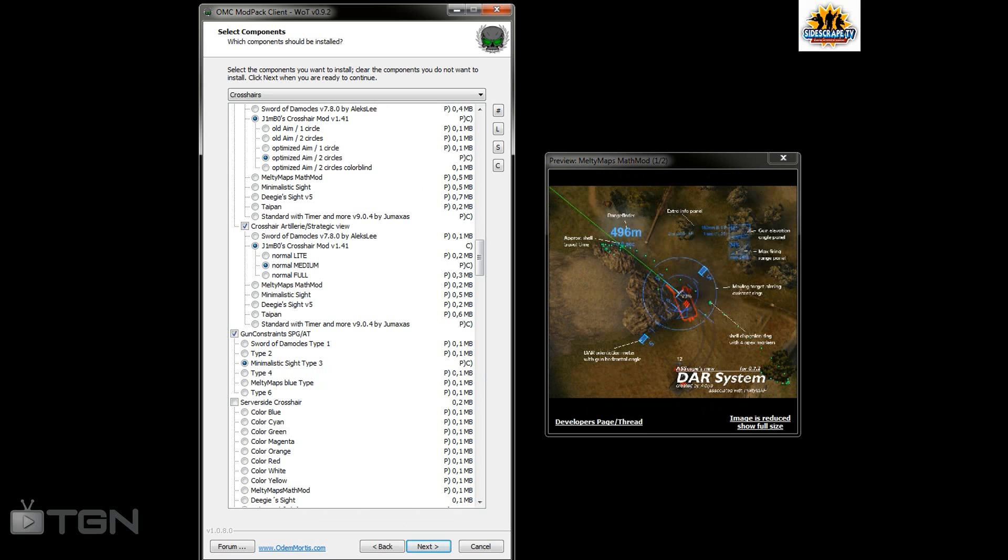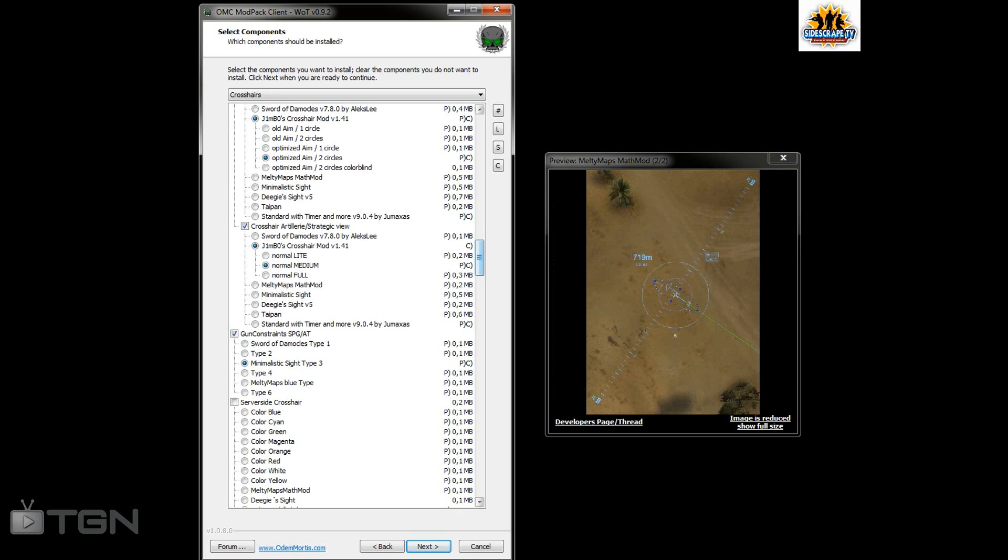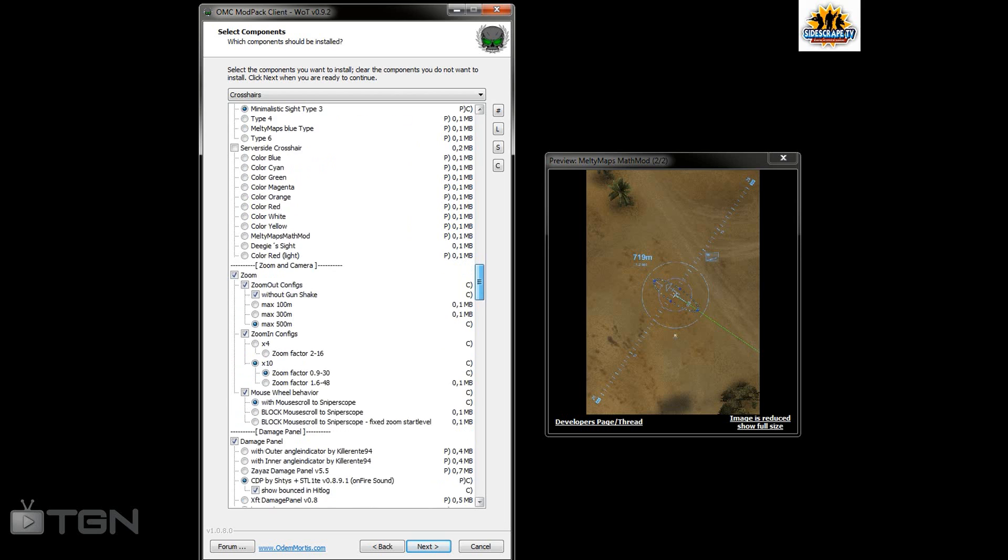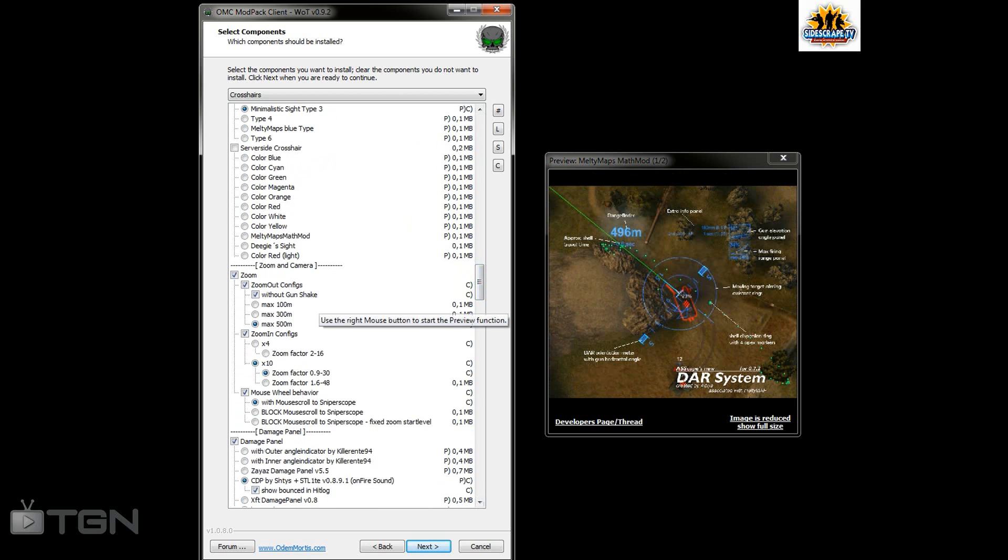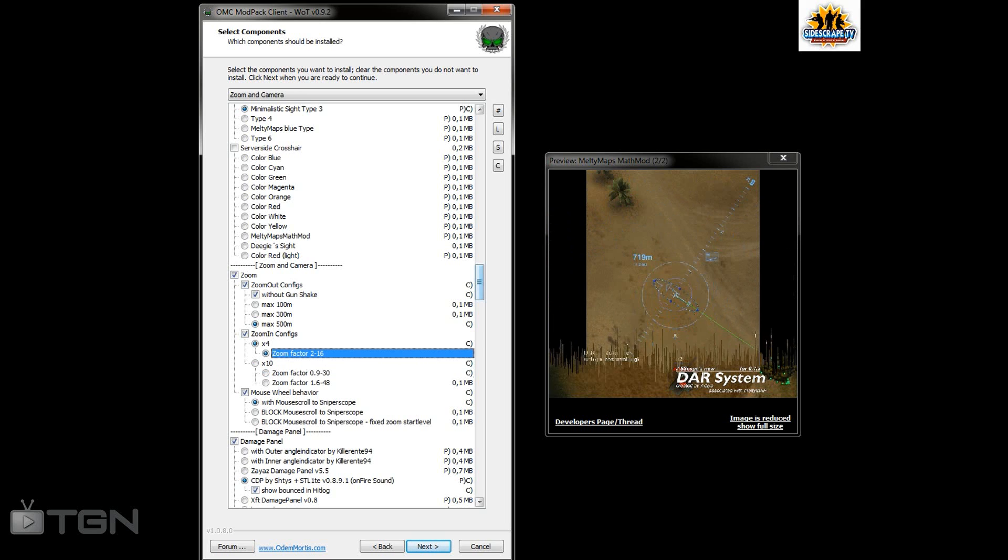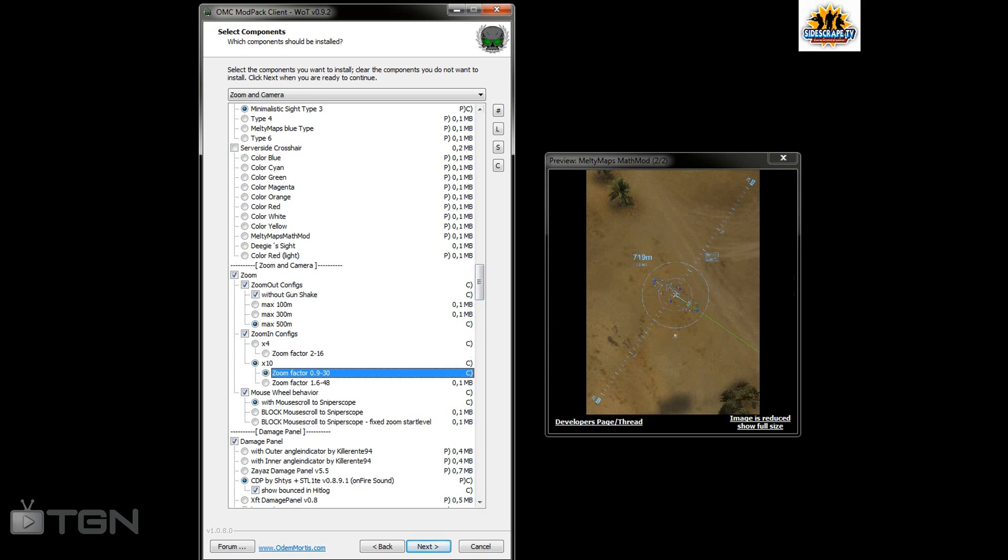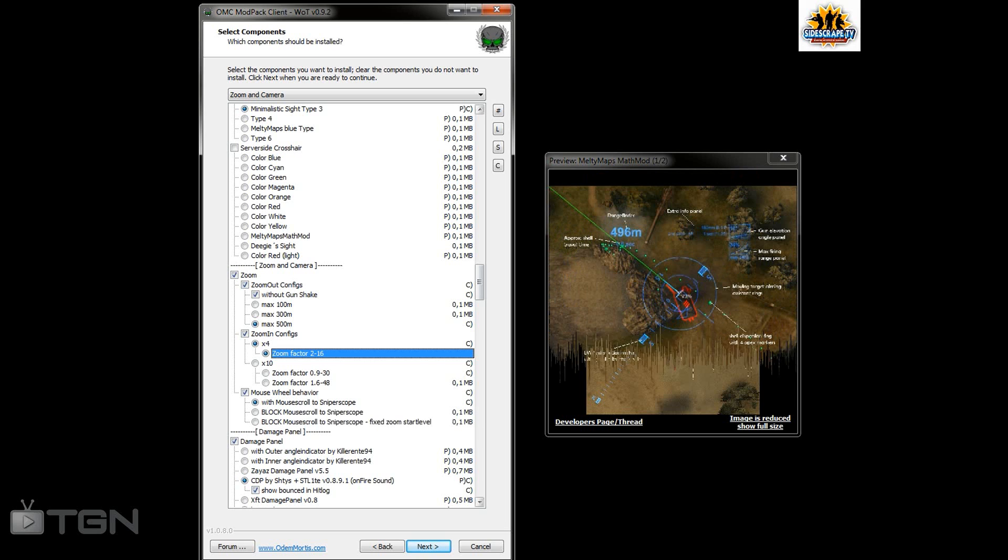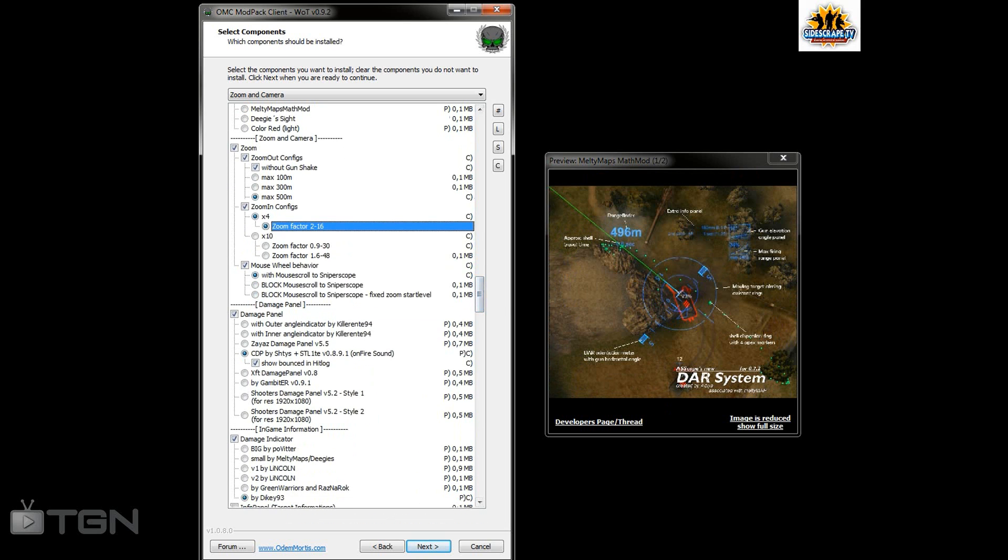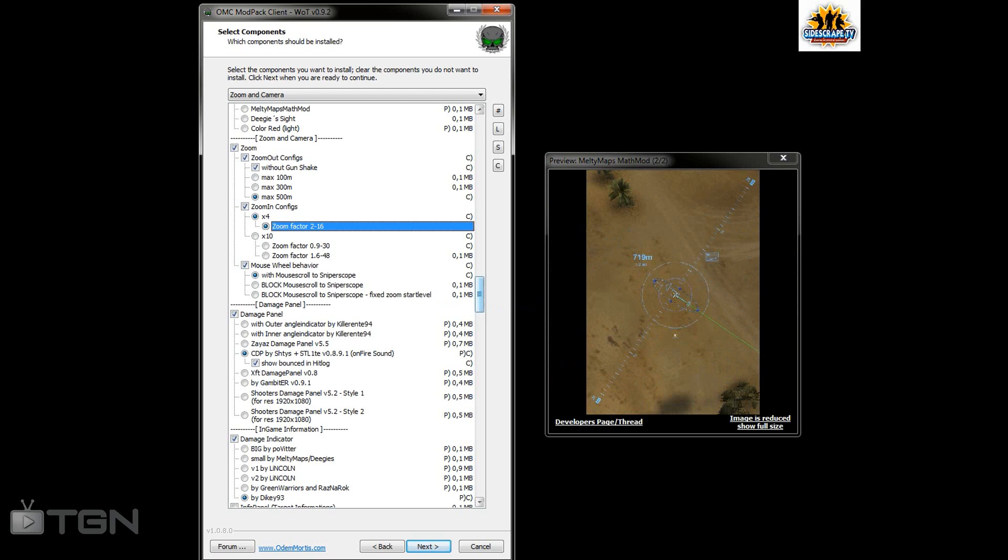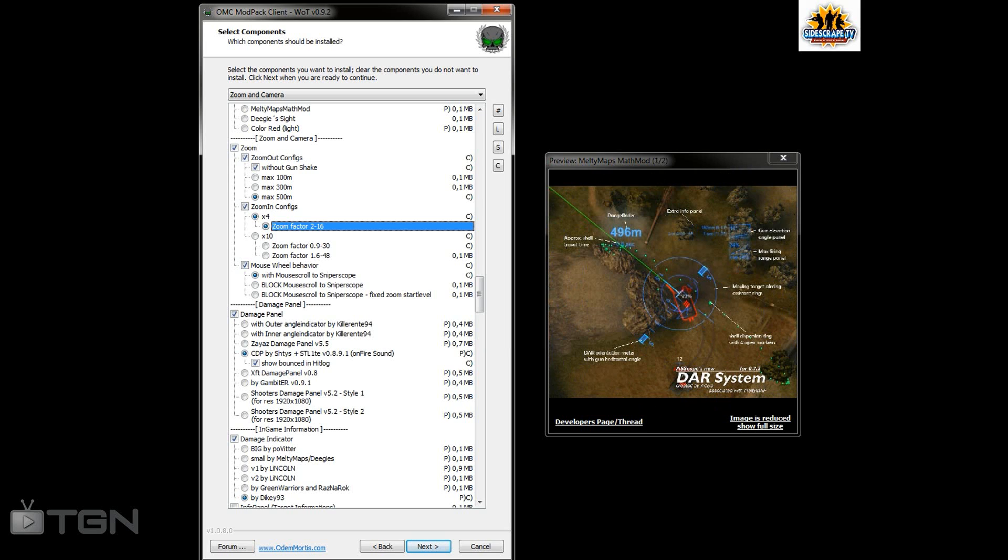It tells you the distance to travel to target, the rate, the elevation. It says so much but I don't really need to know that. Gun shake - if I don't want it to shake I can zoom out to 500 meters. You can zoom in to 2, 16, 10, or 30. Mouse wheel - I roll my mouse wheel to zoom in, or you can block that so the only way you do it is by pressing shift. If you roll your mouse forward but only want to go max min without actually going to sniper mode, that's where you use these options.